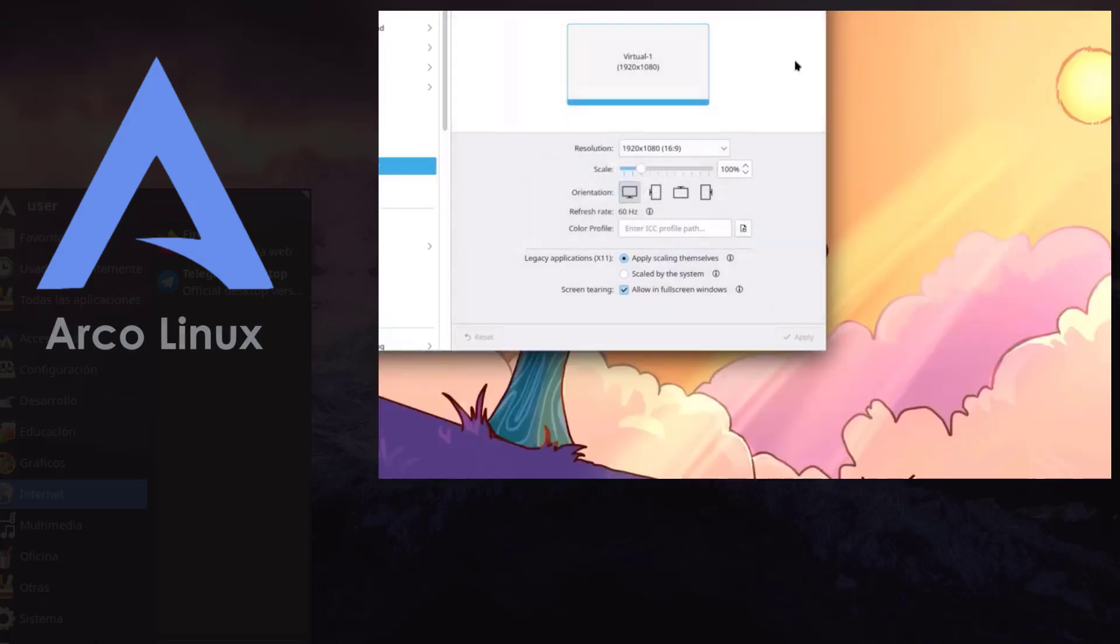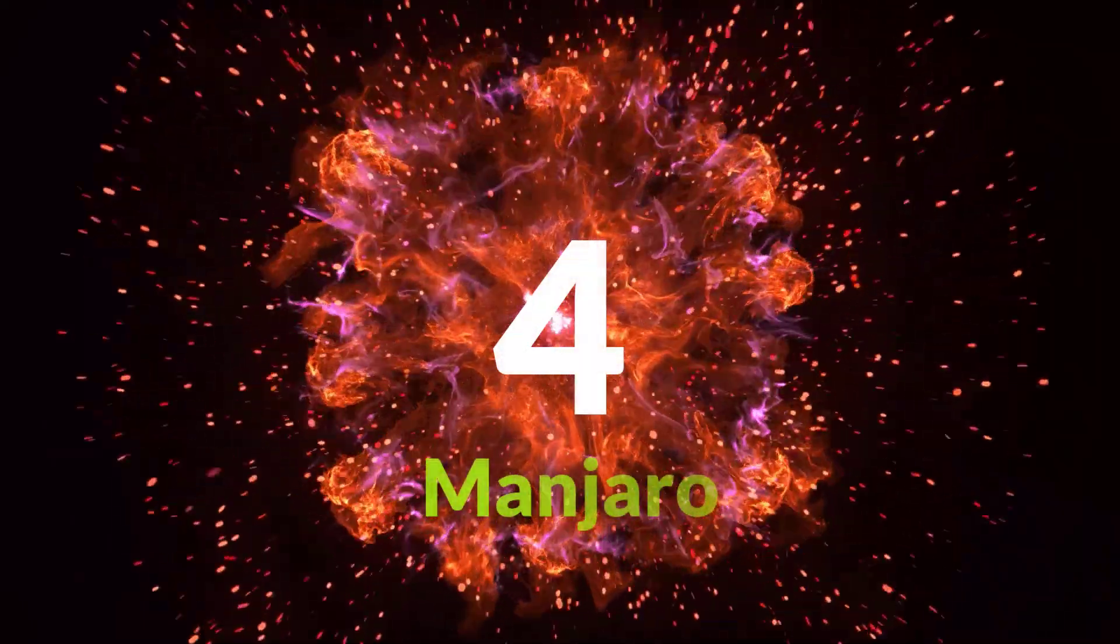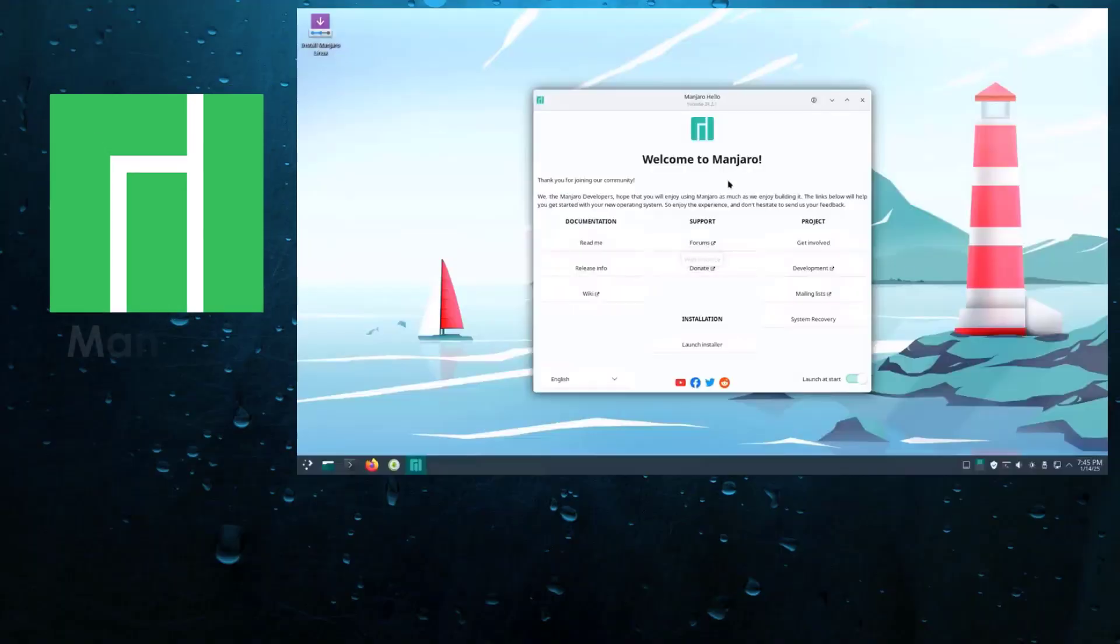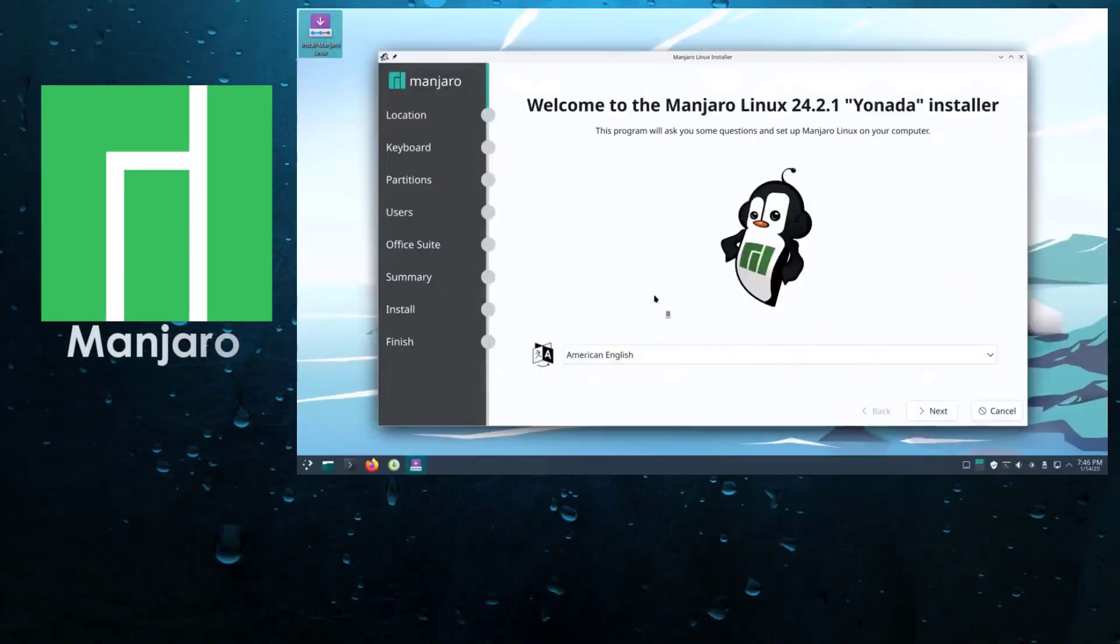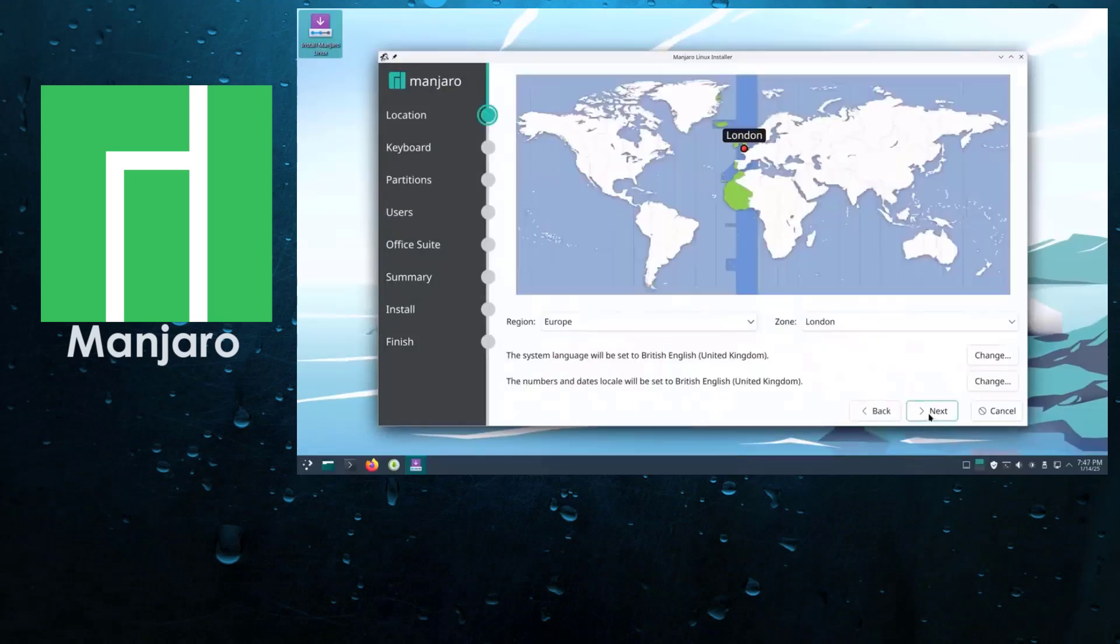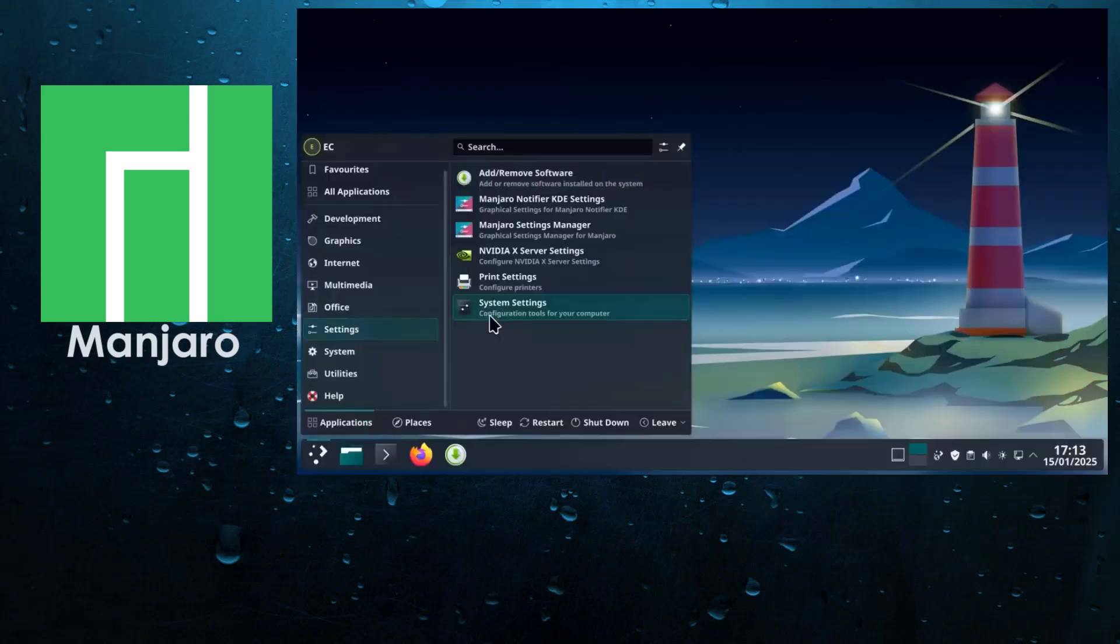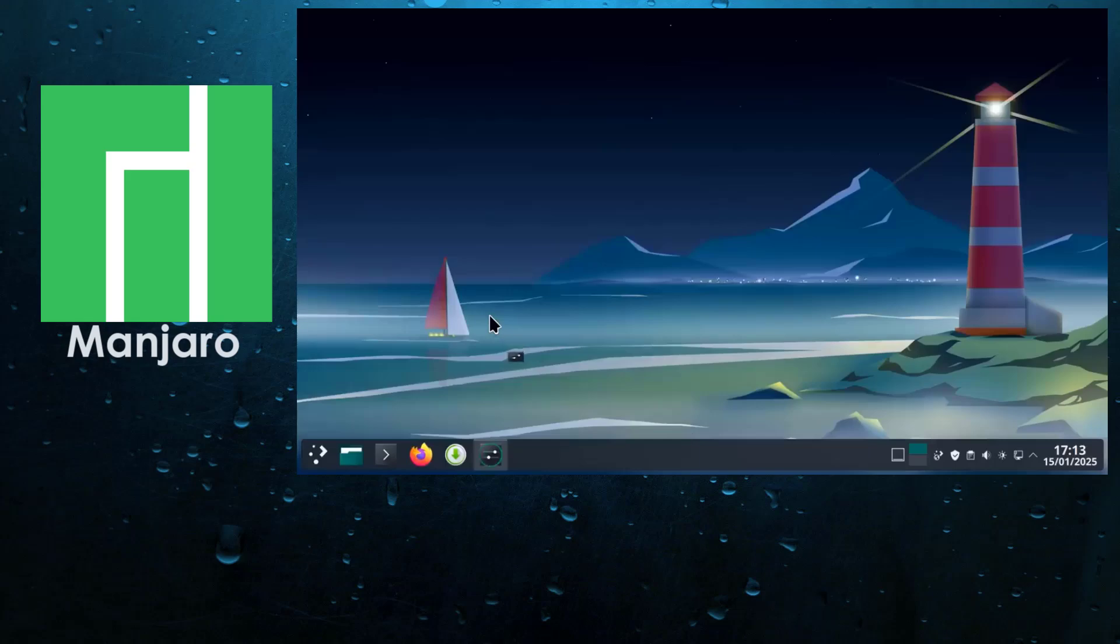Next at number four, Manjaro. Probably the most popular Arch-based distro and for good reason. Are you coming from Ubuntu or Mint and want an Arch-based system that just works? Manjaro is a distro for you.